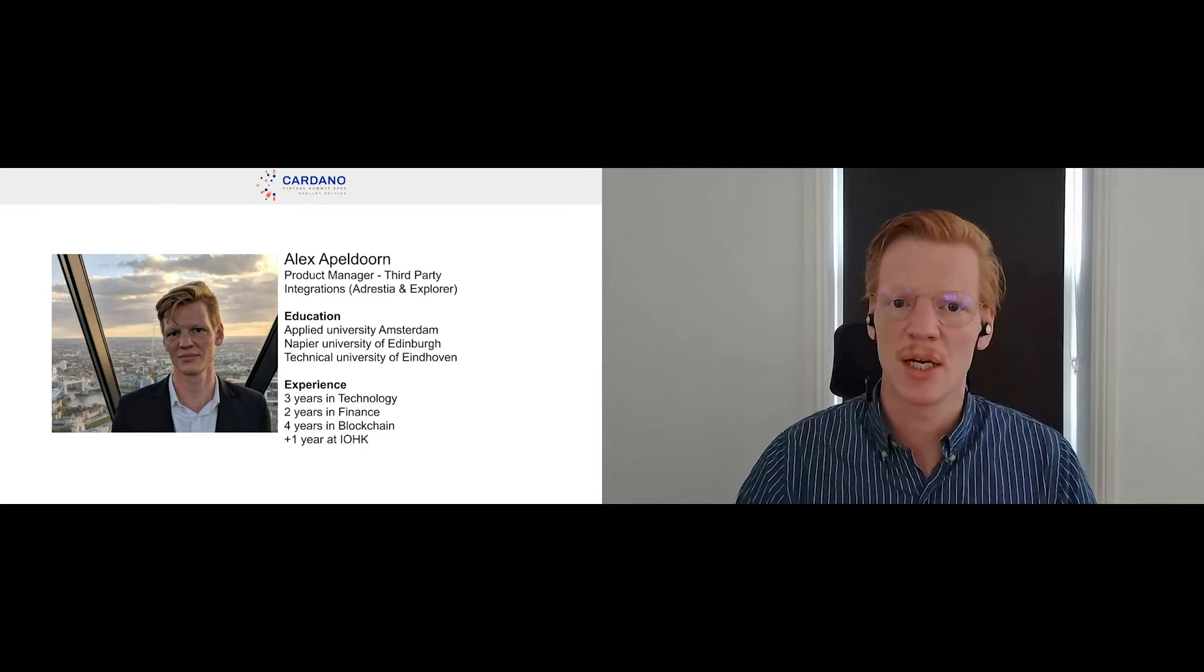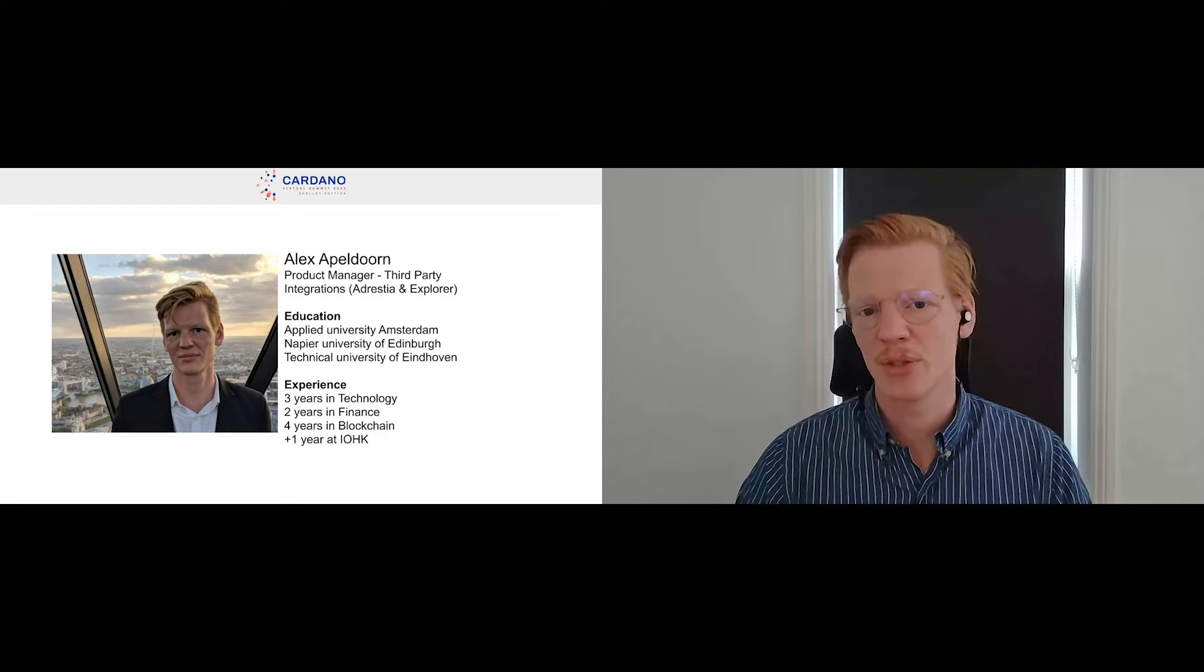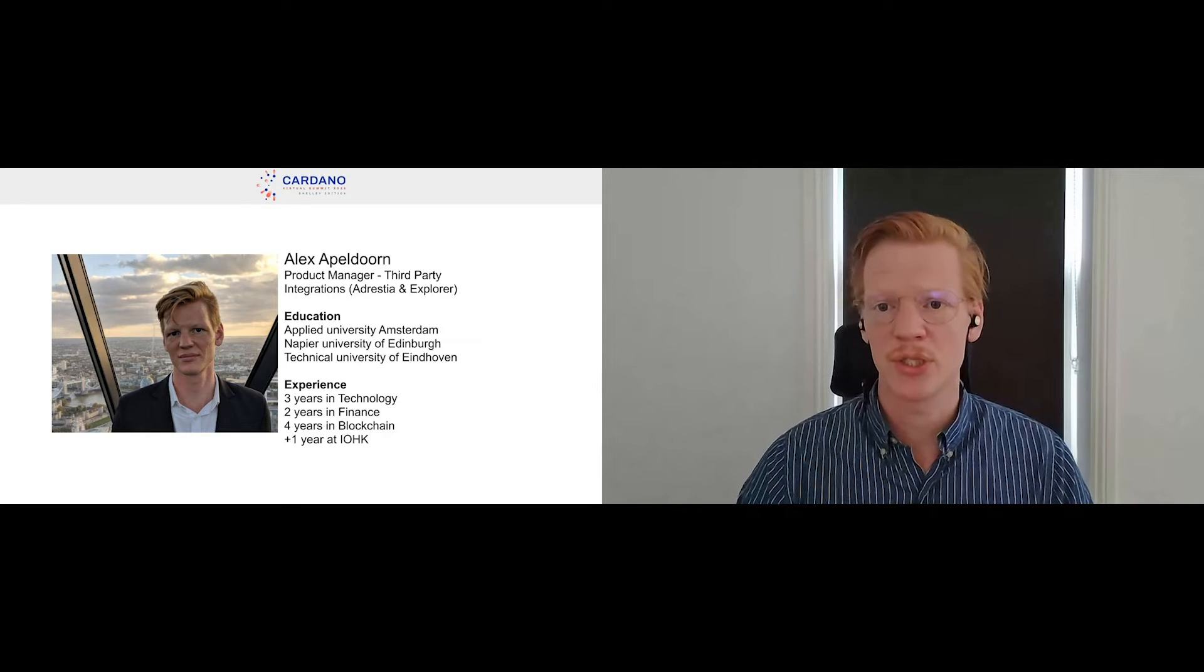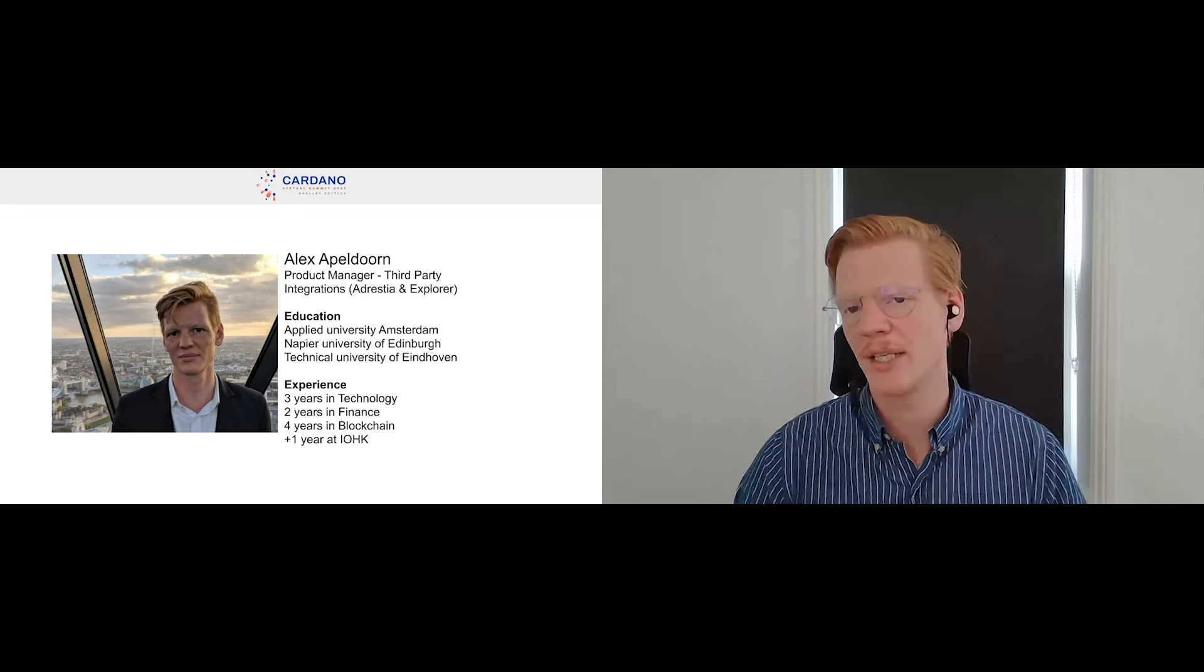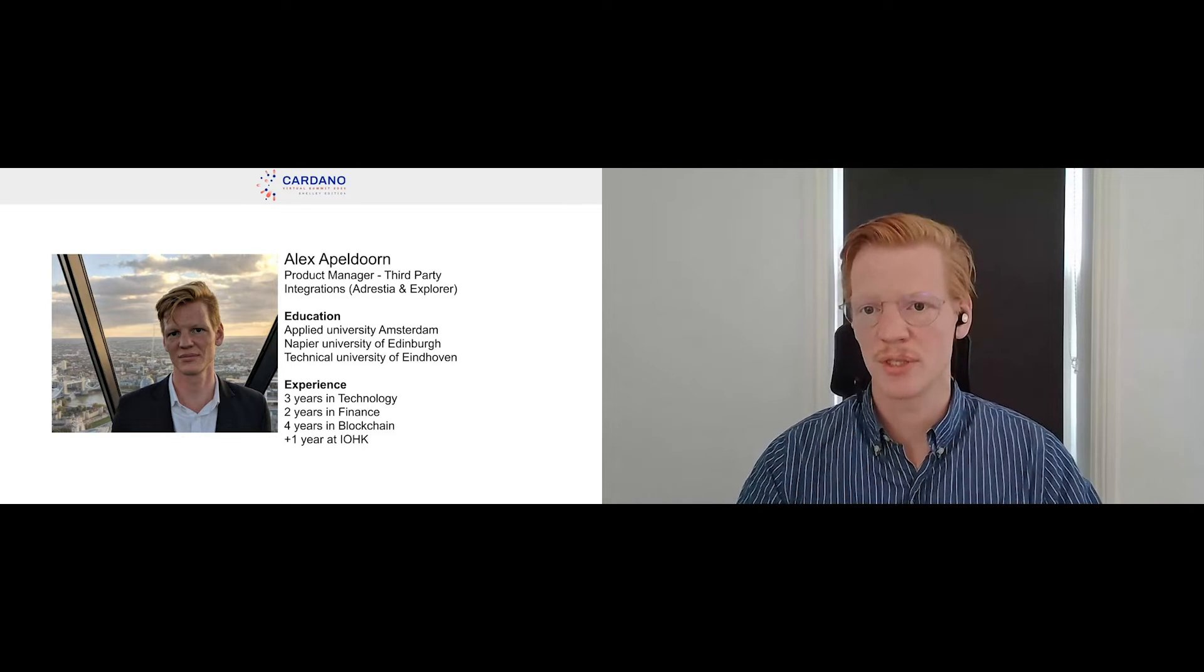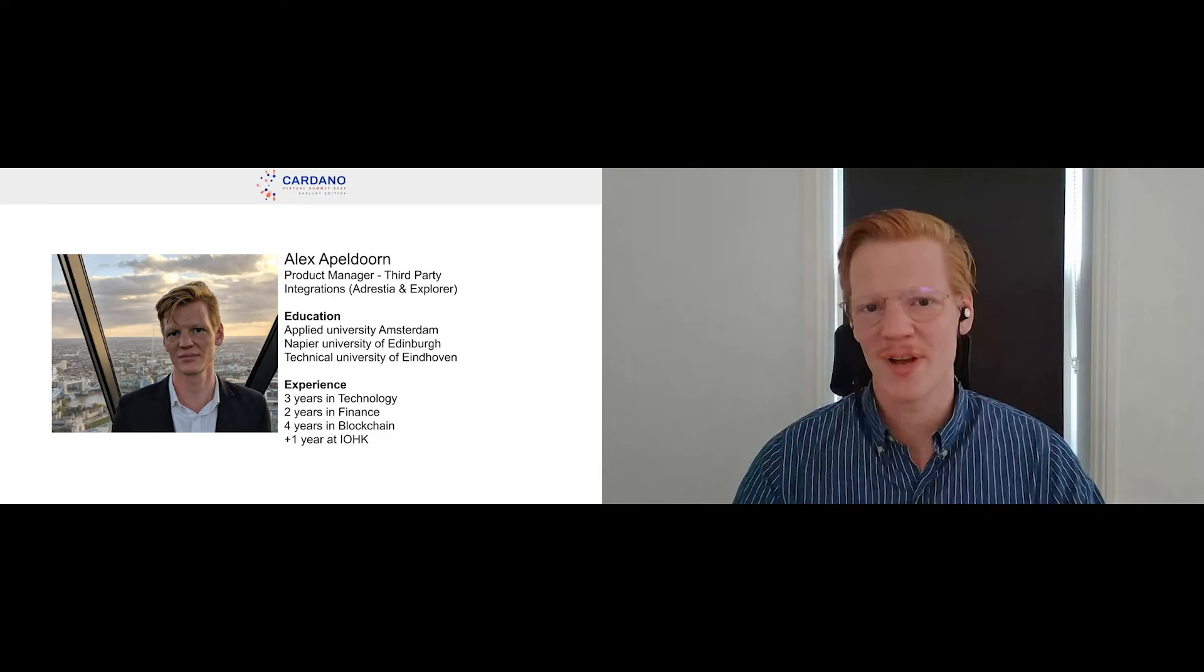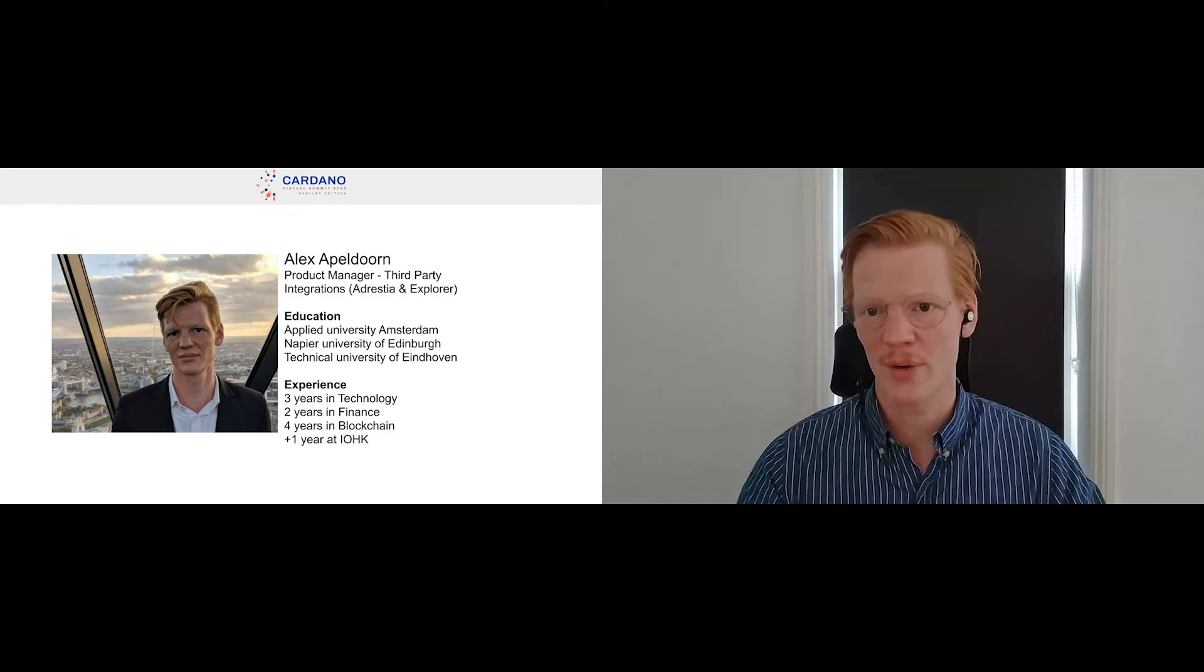Again, my name is Alex Oplorn. I'm a product manager for third-party integrations, which is mostly Adrestia and the explorer. I studied at the Applied University in Amsterdam electrical engineering, did social psychology at Napier University in Edinburgh, and then went back to electrical engineering control systems at the Technical University of Eindhoven. I've been in high tech for about three years, predominantly at Tyco Electronics, and after that I spent about two years in finance trying to find my place. That didn't exactly work out, so I went into blockchain because obviously it's a far more fascinating space.